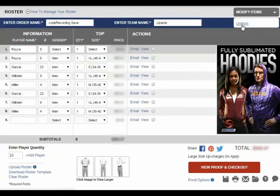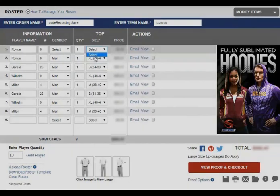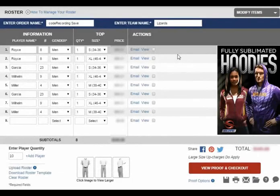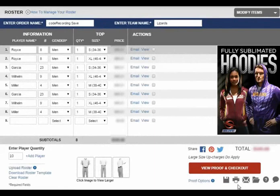Once your roster is complete, you have a few different options for your next steps. The first is the Save icon — here you can save this design and information, and it will provide you with a retrieval code to access it when ready again. The second icon is the Print icon, which will allow you to print the same information from your personal printer to review it in person or as needed.